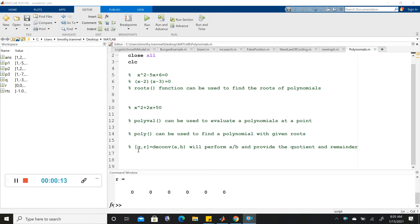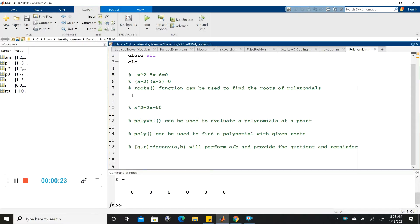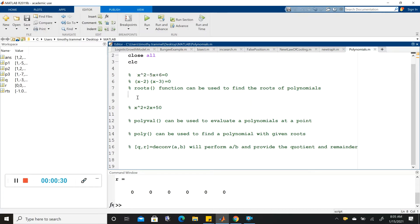What we're going to look at right now are the built-in functions for dealing with polynomials in MATLAB. Let's first note how we would input the polynomial x squared minus 5x plus 6 into MATLAB.